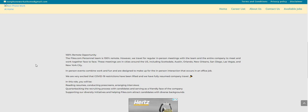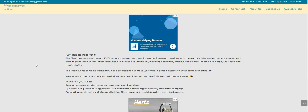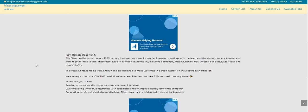It says, in this role, you will be reading resumes, conducting pre-screenings, arranging interviews, quarterbacking the recruiting process with candidates, and serving as a friendly face of the company, supporting our diversity initiatives, and helping Files.com attract candidates with diverse backgrounds.